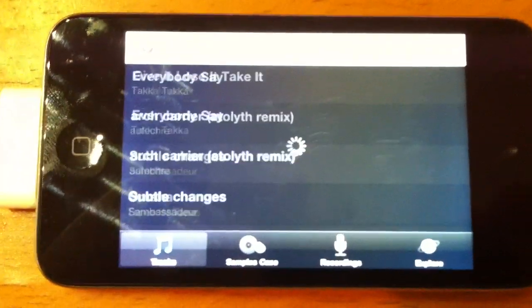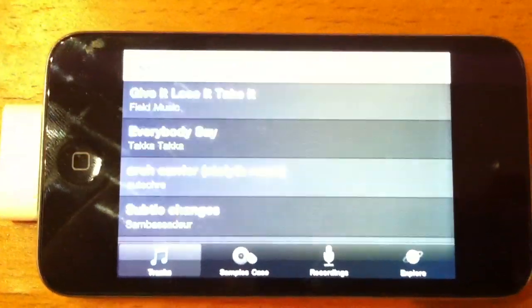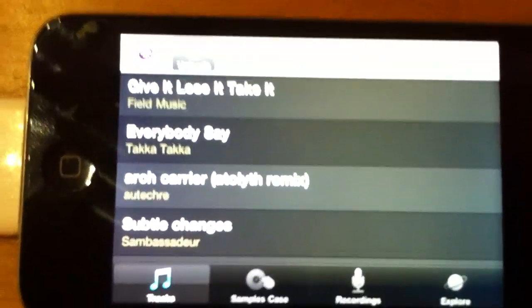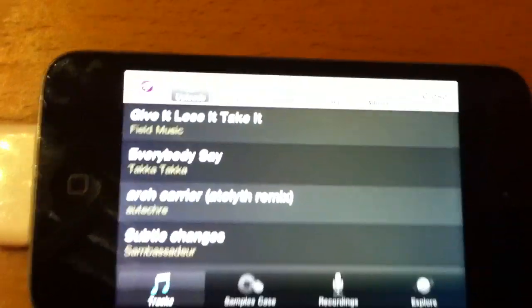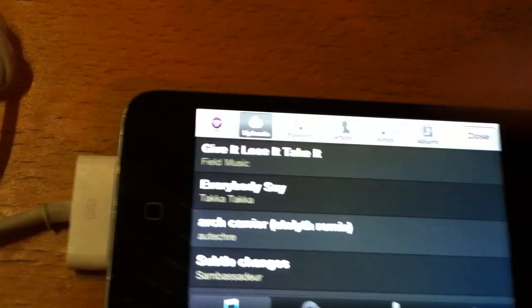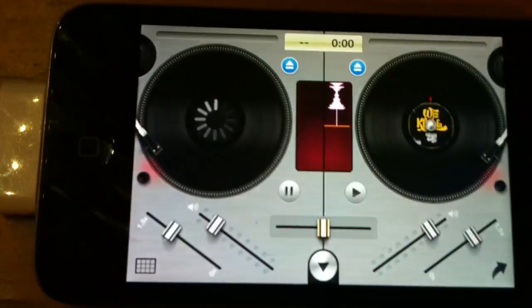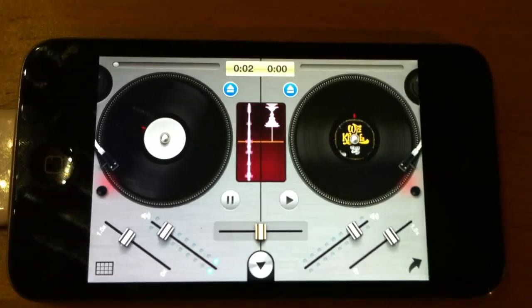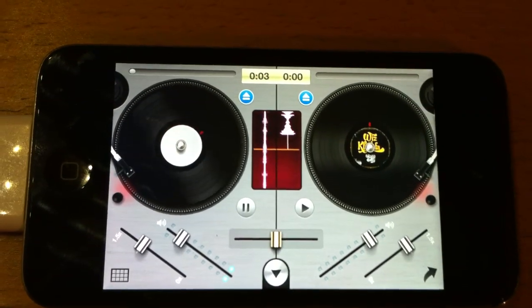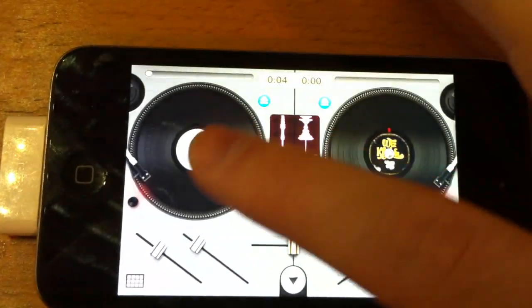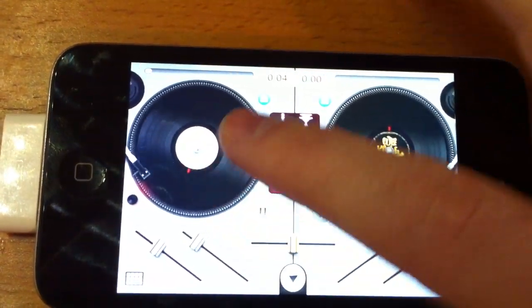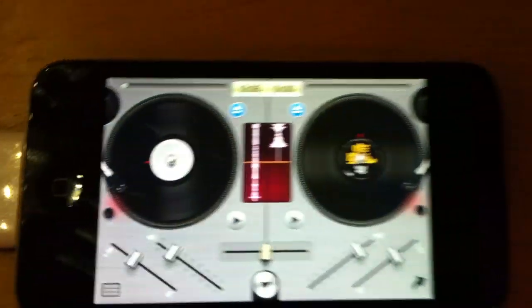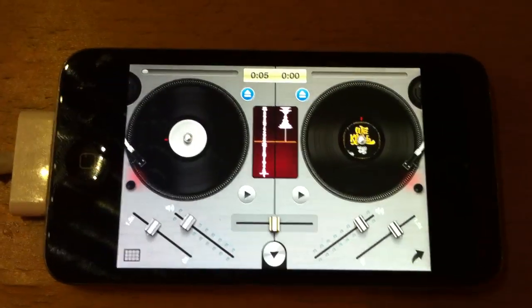And then once it's done, you'll see them popping up in here. And there you go. So you should just be able to load a track. Cool. All right, thanks.